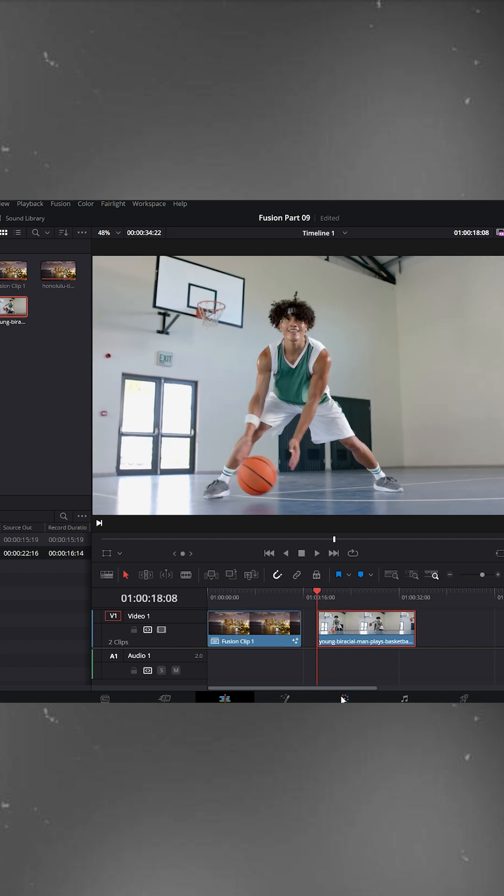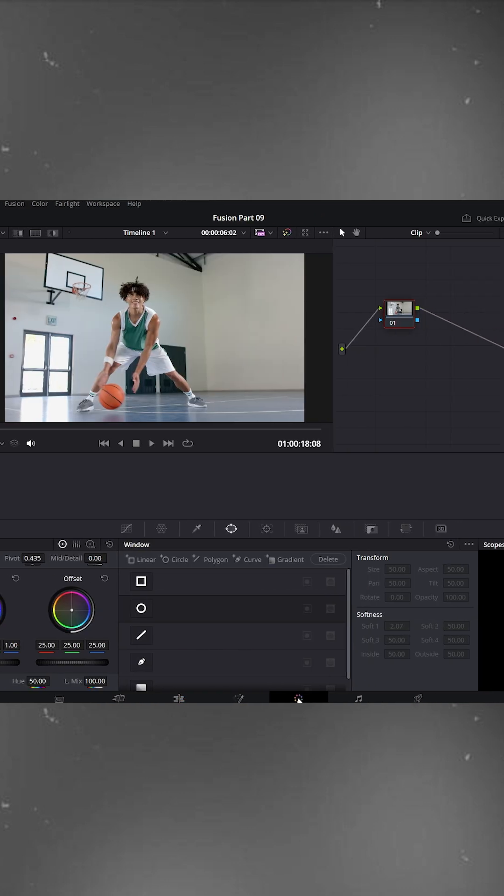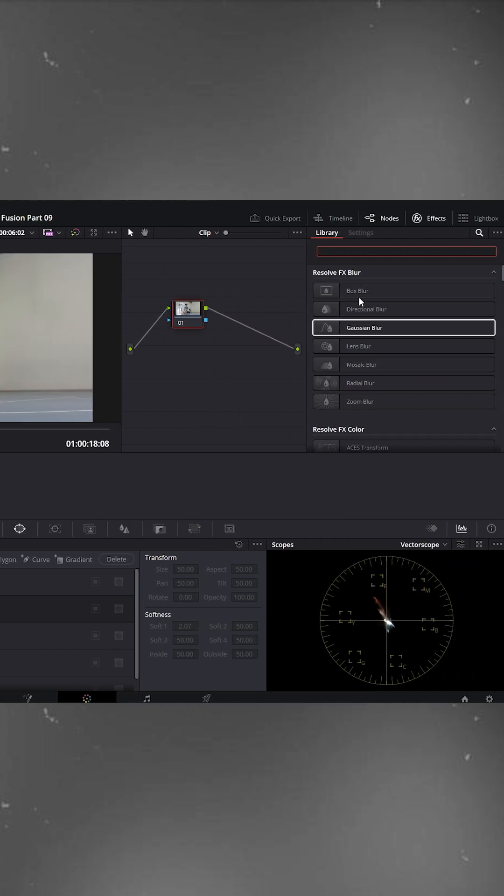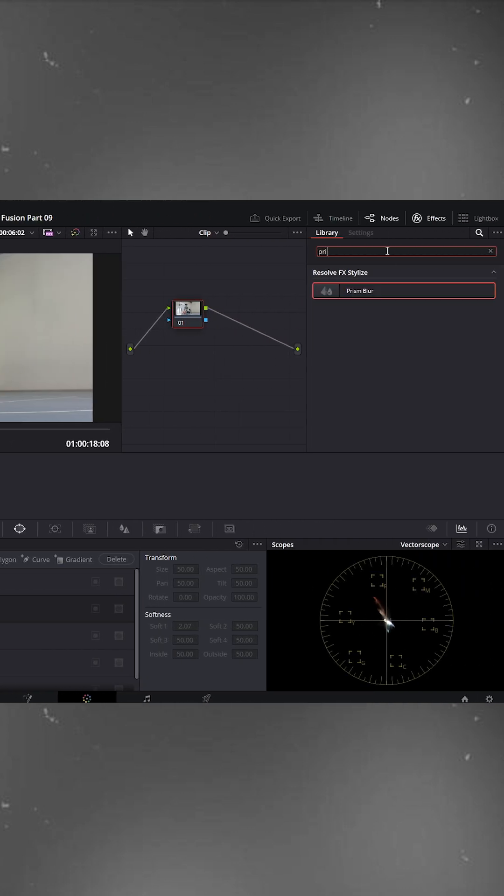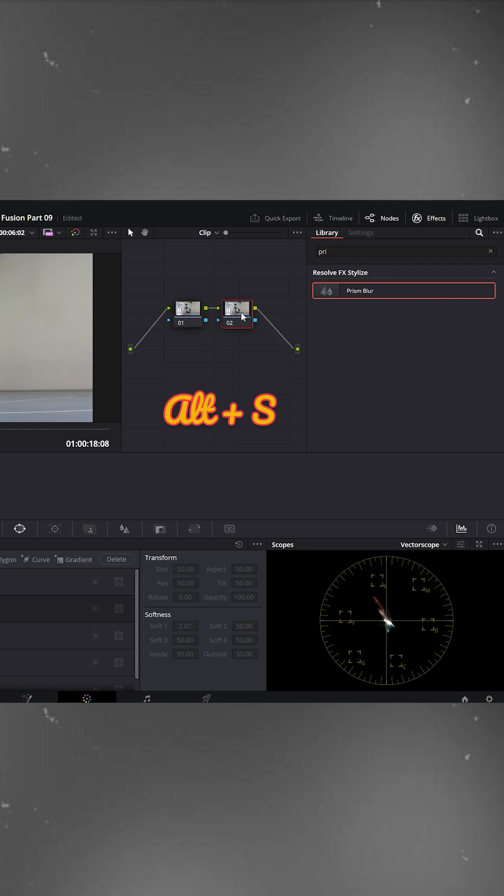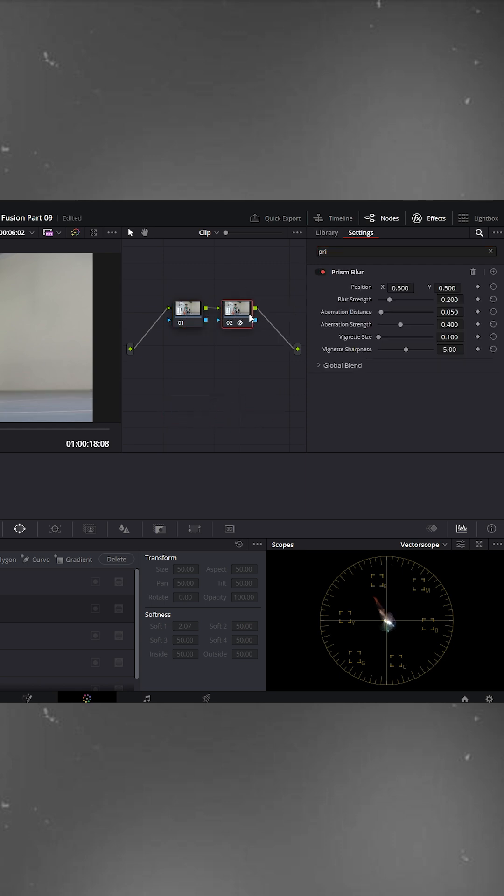Then go to the color page. On the right side, open the effects panel and search for prism blur. Now create a new node so you'll have two in total, and drag the prism blur effect onto the second node.